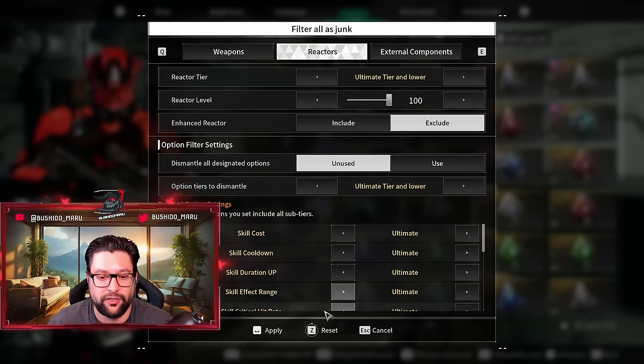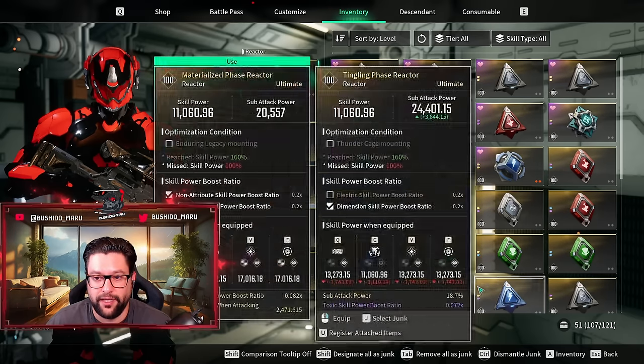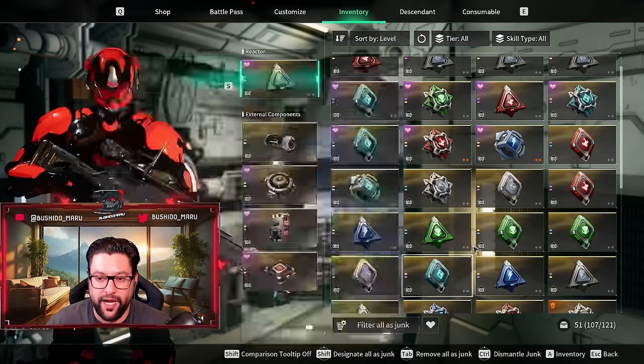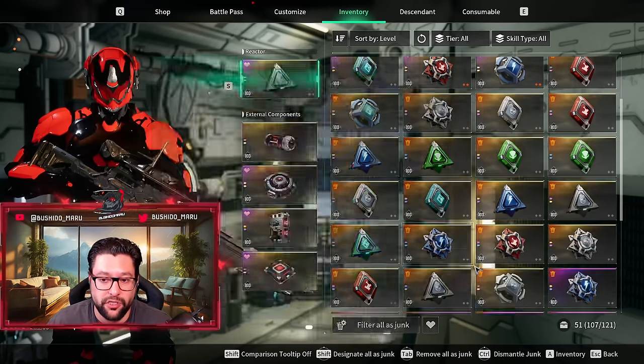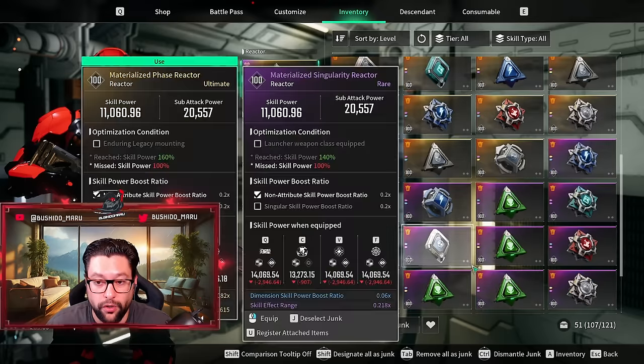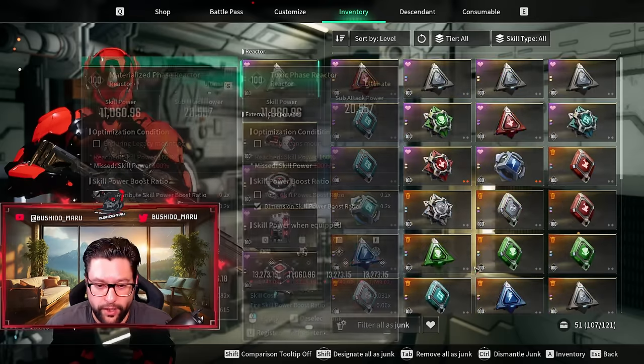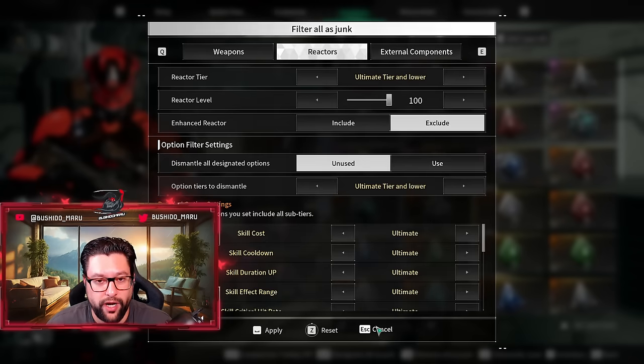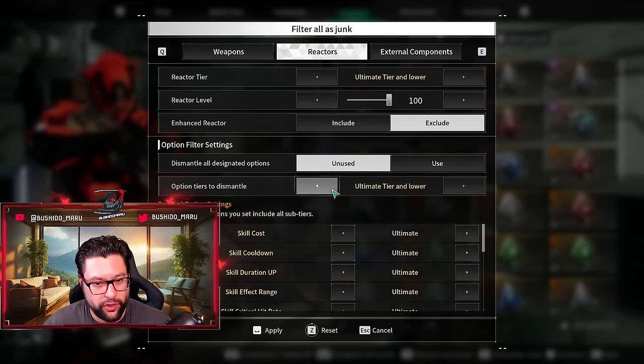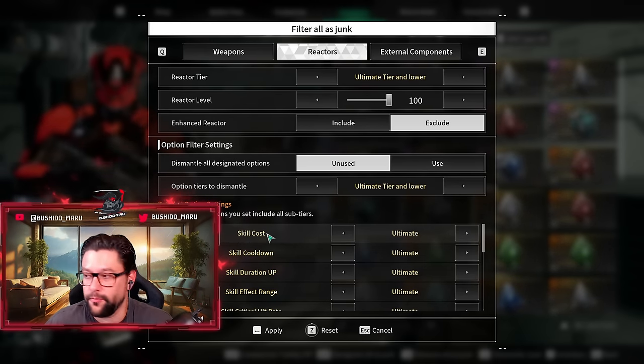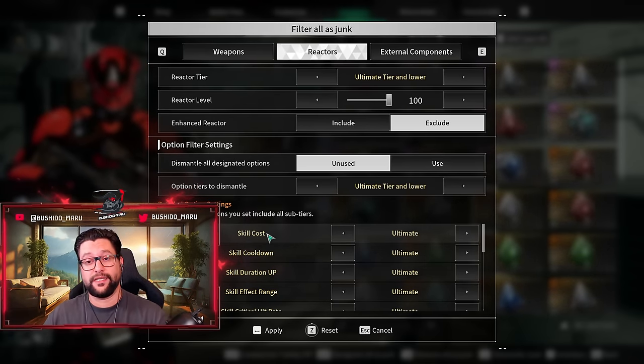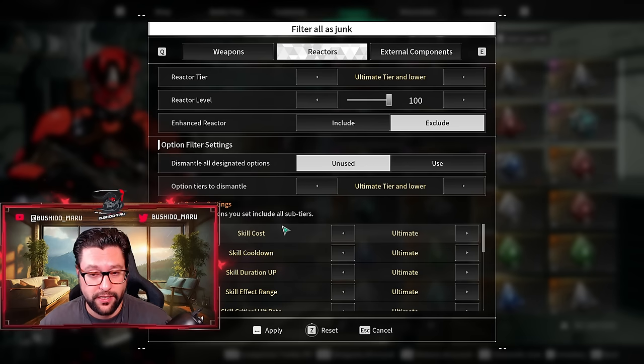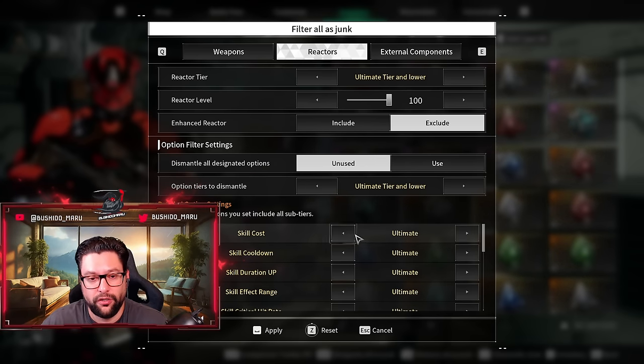If I keep it unused like this and select ultimate tier and apply, all the reactors you see over here are just going to go into the dismantling bucket, straight to garbage. If we do have selected filter, I will show you how to select those filters. It's actually really easy.